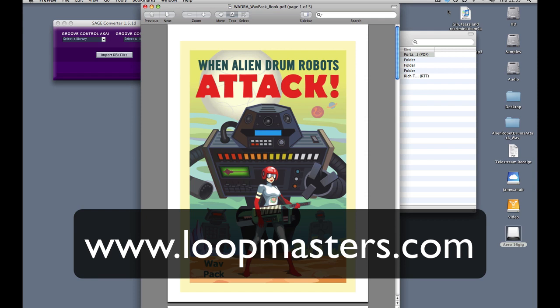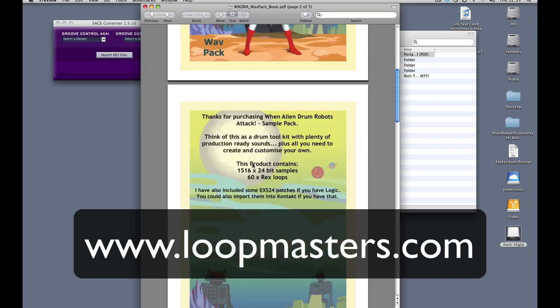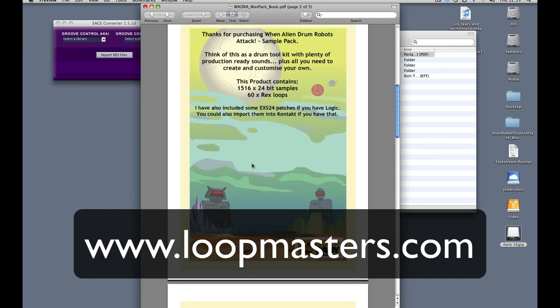They sent through a sample pack for us to use in one of our forthcoming tutorials called When Alien Drum Robots Attack. You can see the very cool graphic up here on the screen. When I was going through and loading this up into my system, I've been loading up the EXS24 versions to use in Logic.